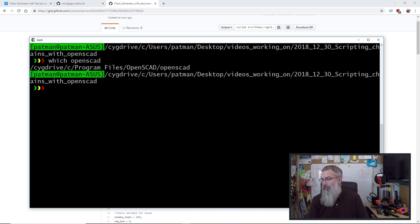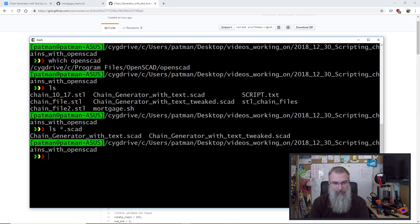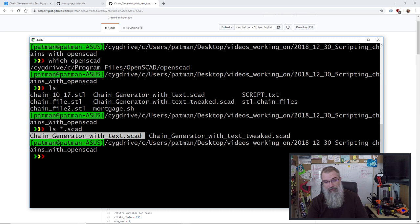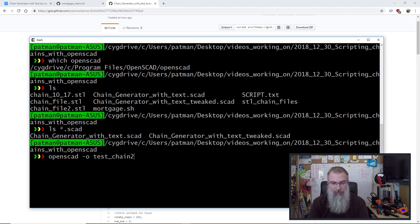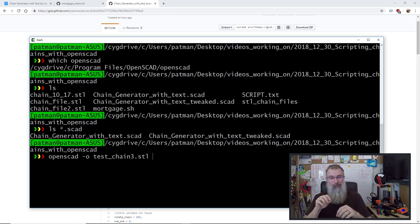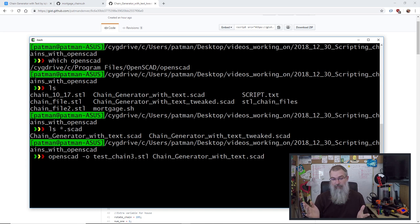I have two SCAD files here — the original and the tweaked one. I can call the OpenSCAD program with '-o' for output, so I'll make a file called 'test_chain_three.stl'. That tells OpenSCAD to run and write the output to that file. The last argument is the input code file — I'll put in 'chain_generator_with_text.scad'. If I run that it'll run just fine and might take a few seconds.